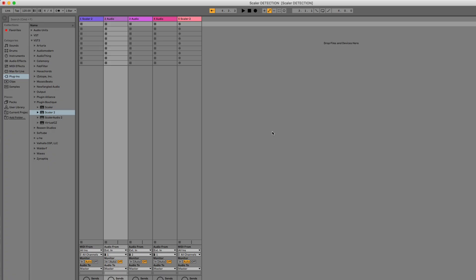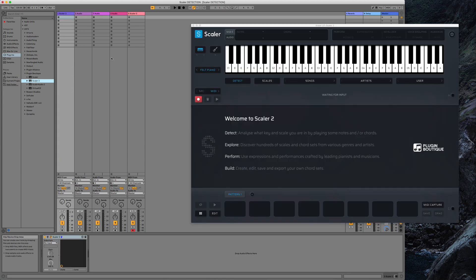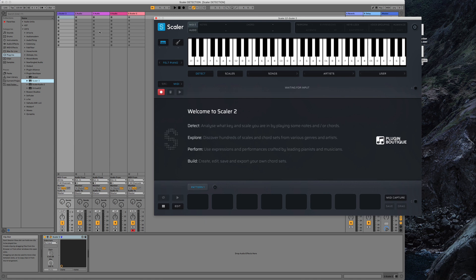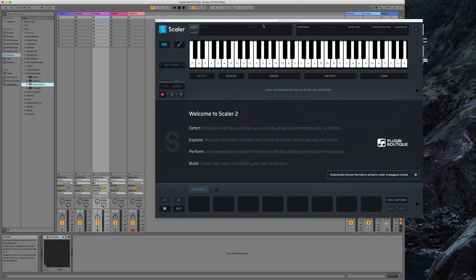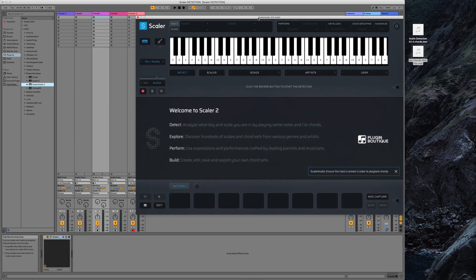I want to look at audio detection because that one probably needs a bit more explanation. I'm going to bring back a Scaler instrument on a MIDI channel, but also open up Scaler Audio on an audio channel. Scaler Audio is open now — it's not going to play anything internally unless I arm the channel. The point is we don't want to import an audio file and have Scaler playing at the same time.